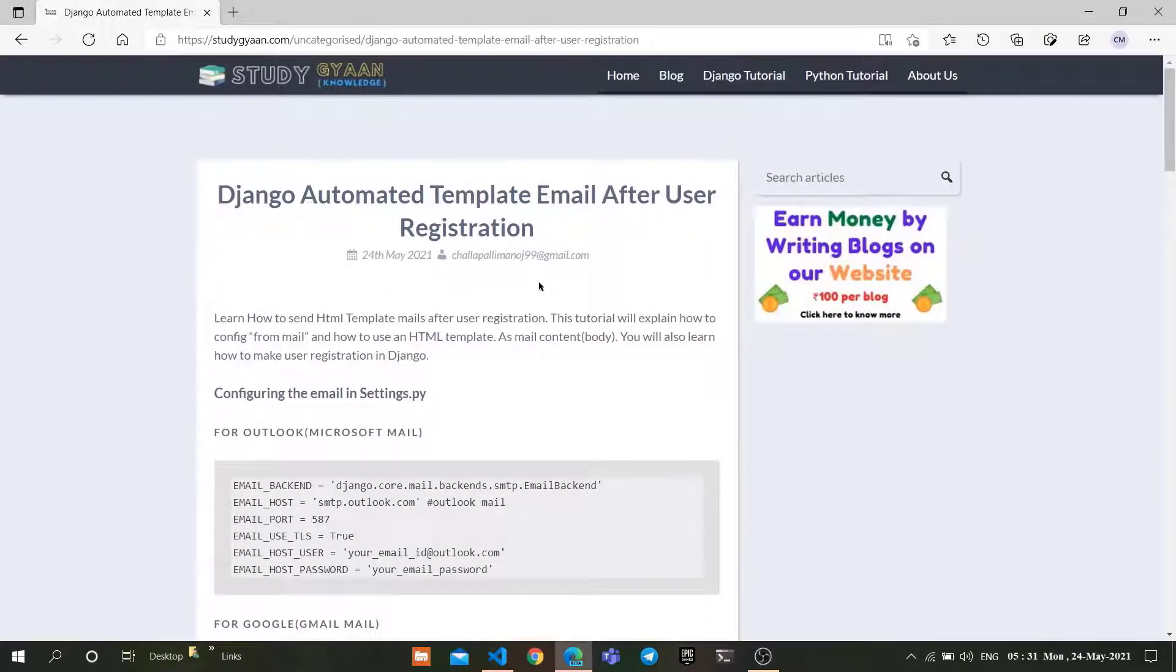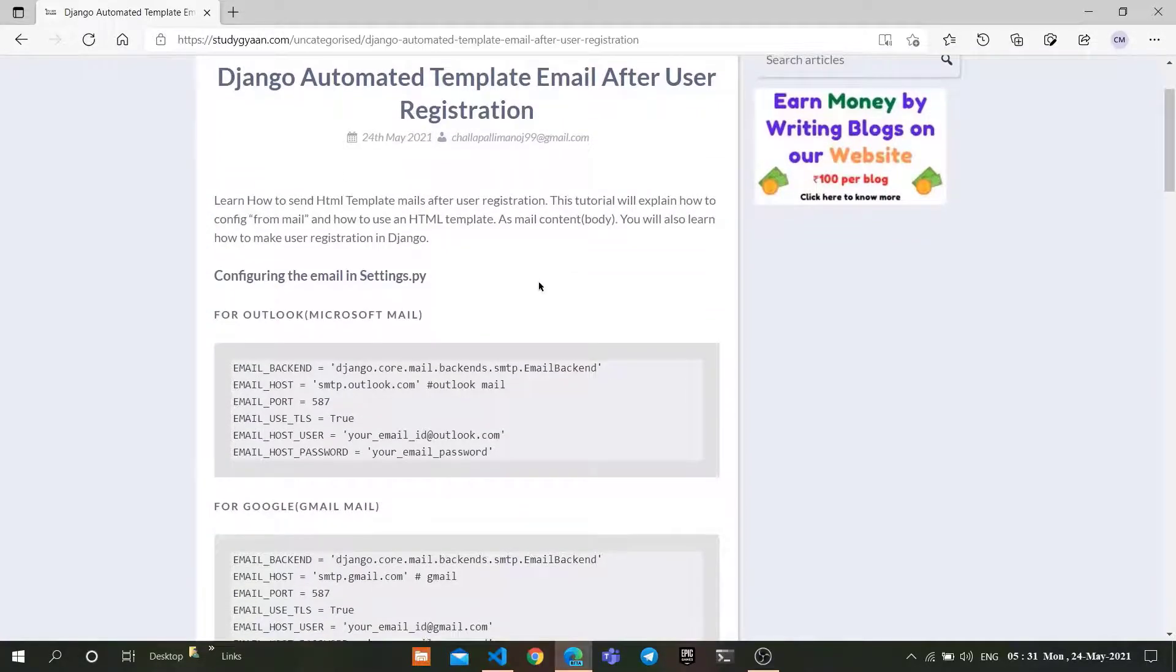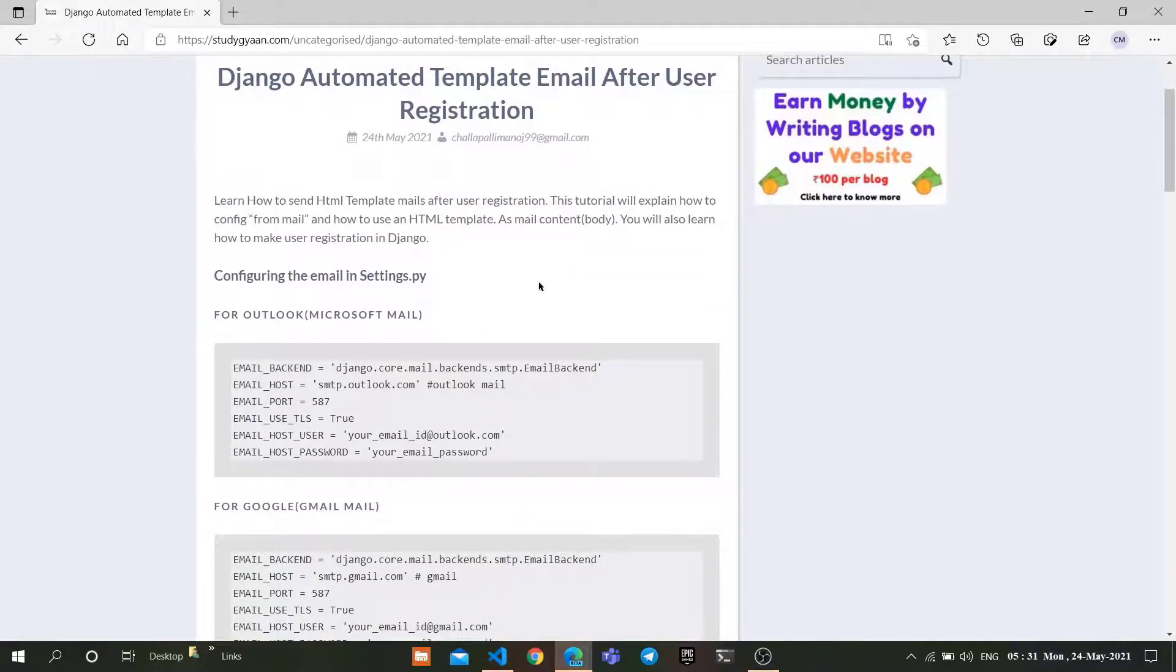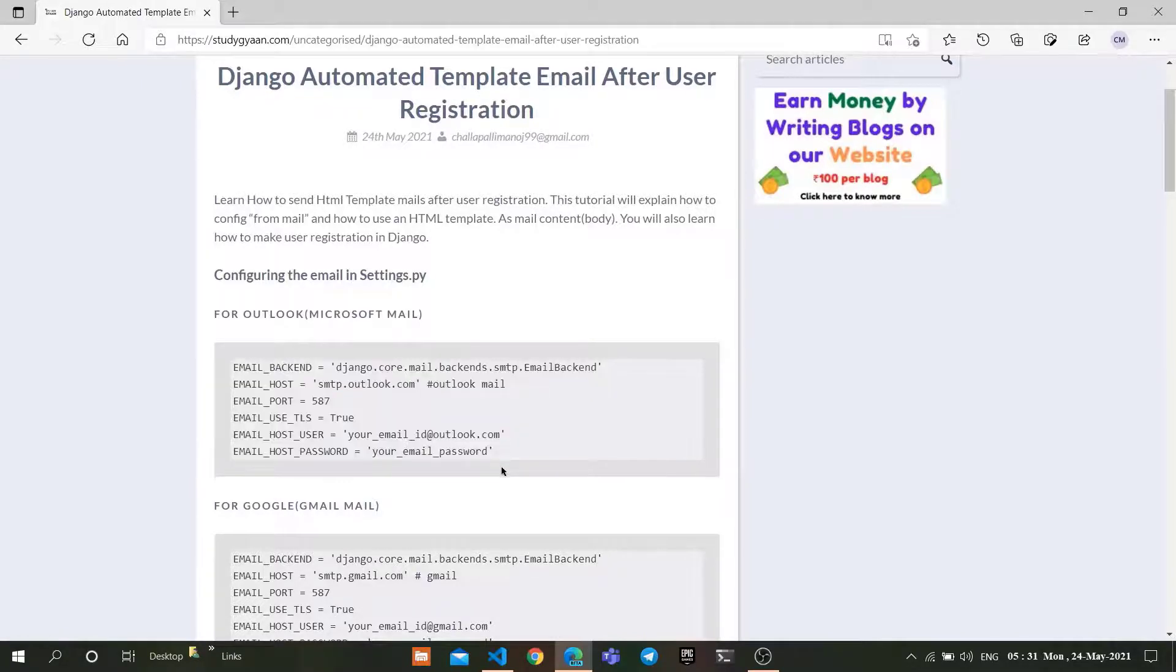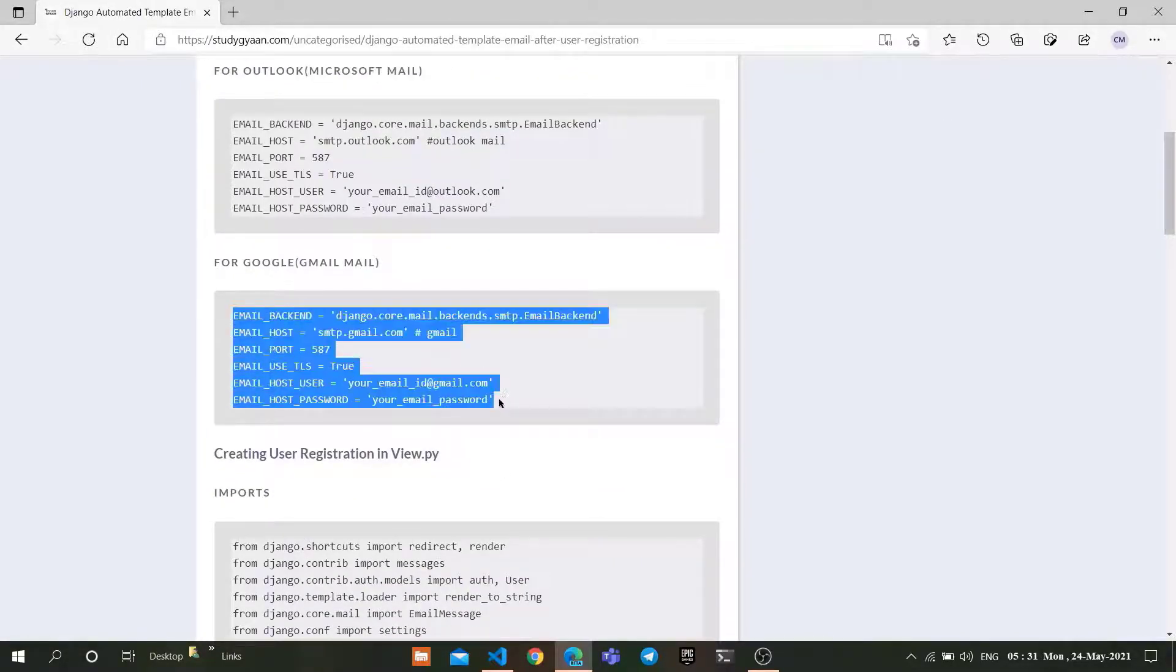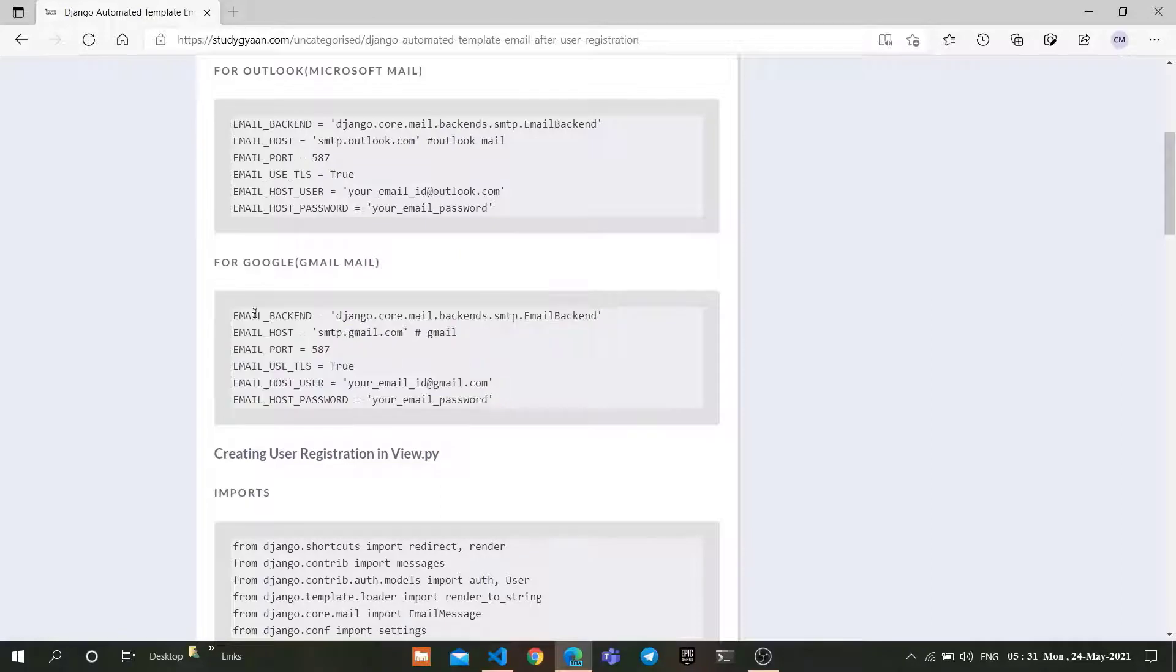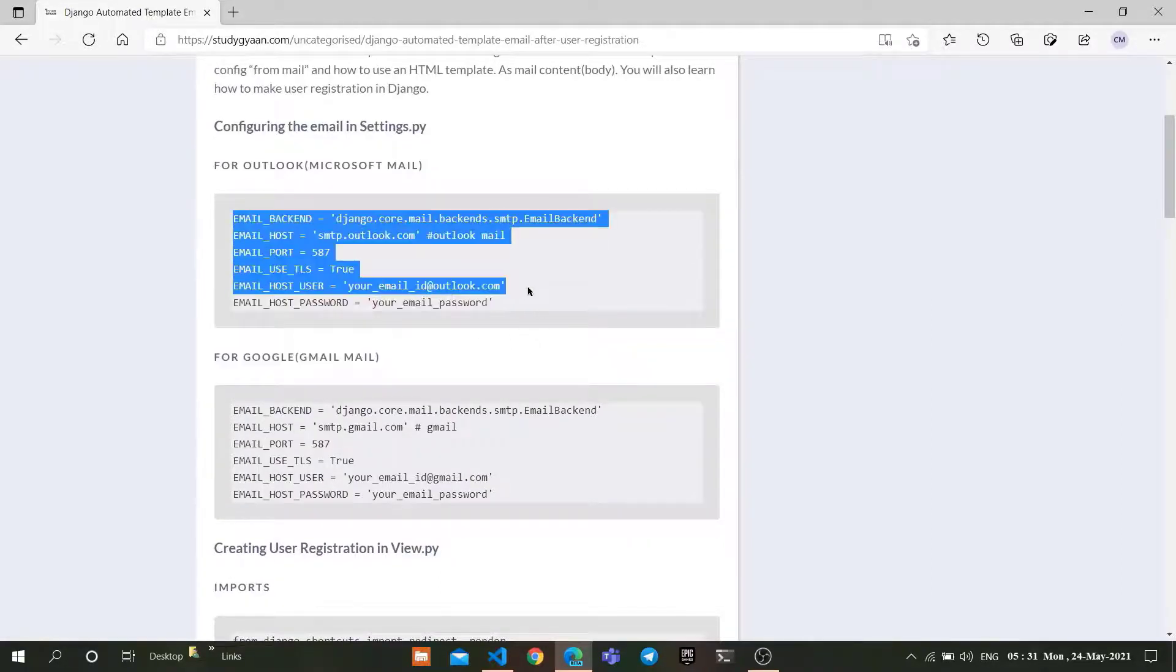Go to the StudyGAN website. The link is also available in the description. If you're trying to configure Outlook, which is Microsoft mail, you can follow this configuration, or if you want to use Gmail, you can use this setup. I'm going to use this Outlook configuration.